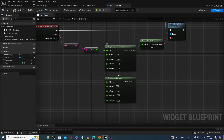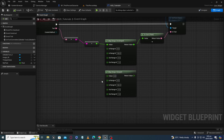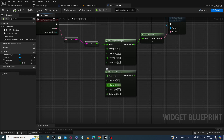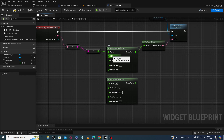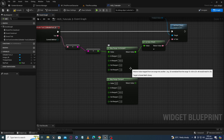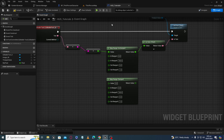In Map Range Clamped we are bound to give input values between the two limits — meaning we are bound to give input values from 0 to 100, or whatever we set as the In Range A and In Range B limits. But in Unclamped, we can give a value outside of the range also and we will still get the correct mapped value at output.